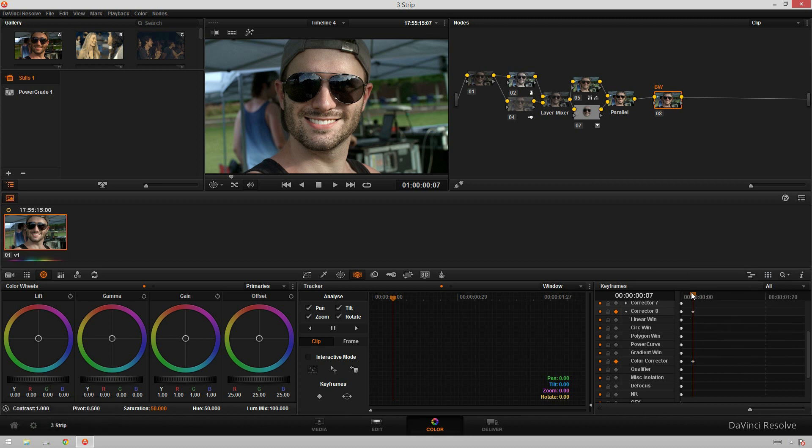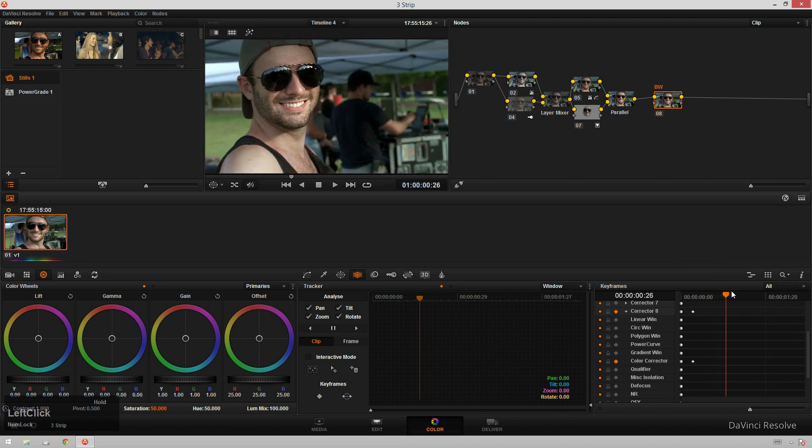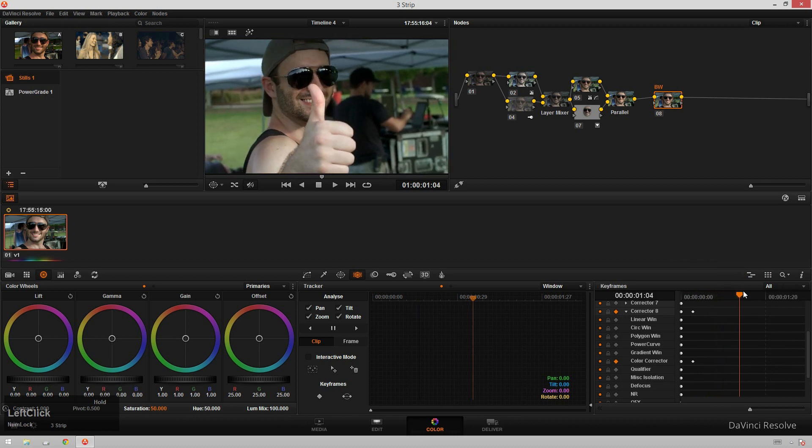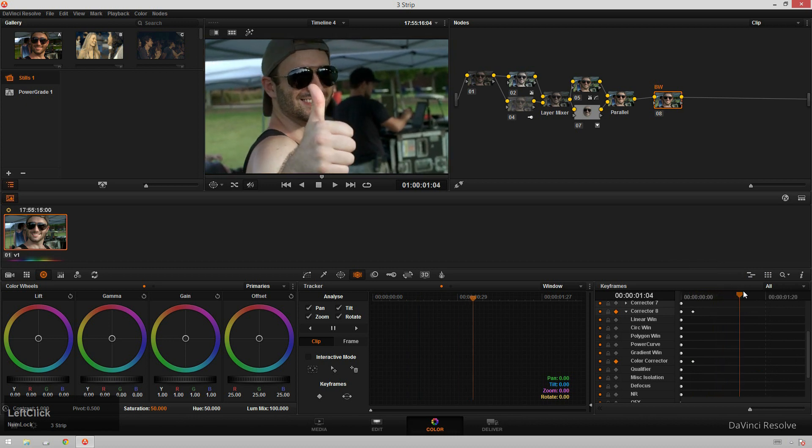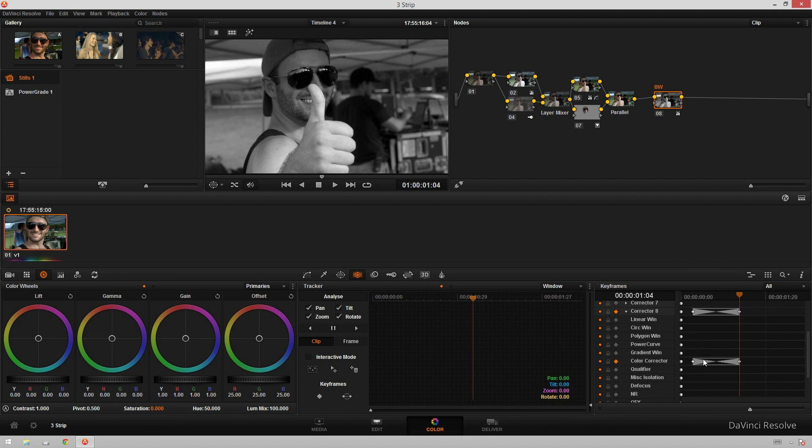So you're going to pop that in there. Then we're going to just move forward to where we want it to be completely black and white. So sweet thumbs up by Caleb. And we're going to reduce the saturation and you'll see right there, it automatically adds another keyframe for us. We only need to add the first keyframe in the timeline manually, but the rest of them after that, we'll do auto keyframes for you, which is really nice.